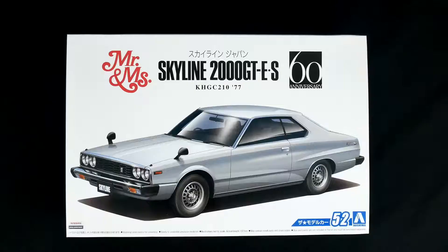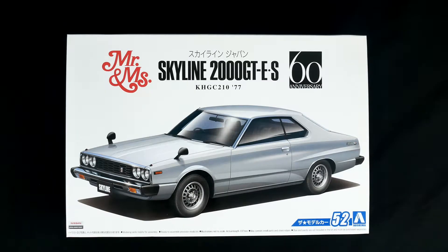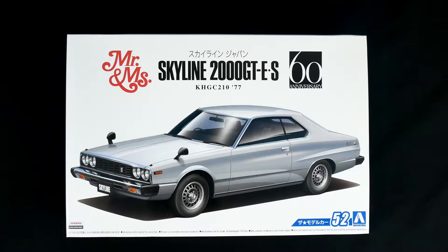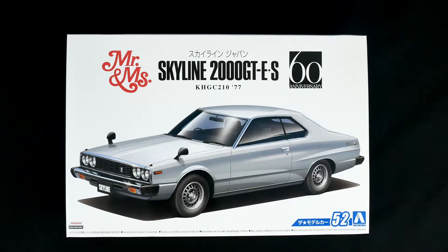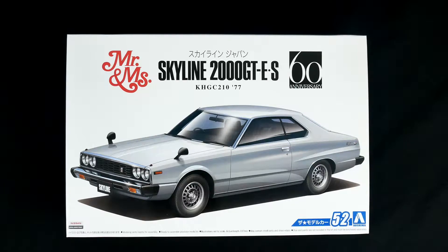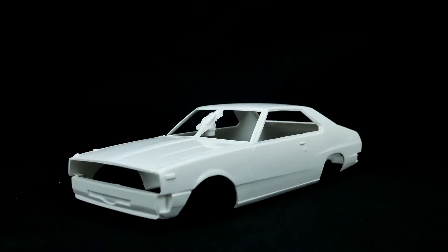This is part of the 60th anniversary celebration that Aoshima did last year with the anniversary of the Skyline by basically reissuing pretty much all of their Nissan Skyline kits. So with that, let's get to it and let's check it out.